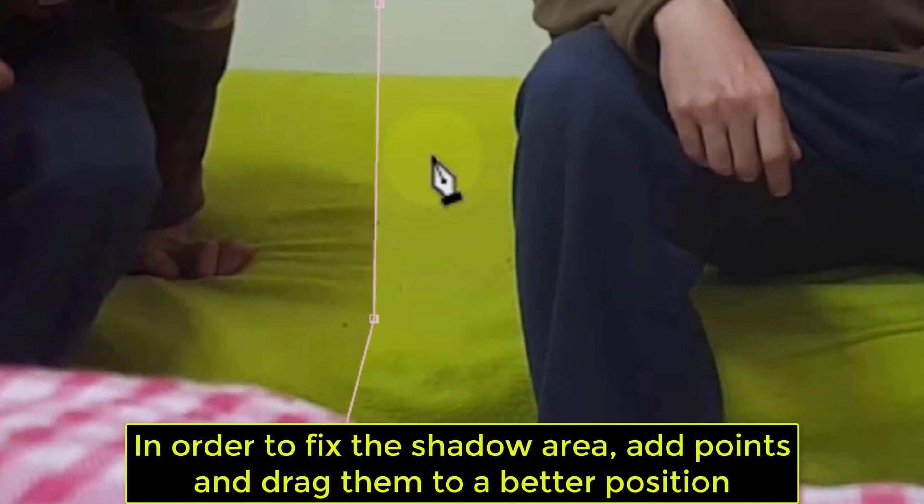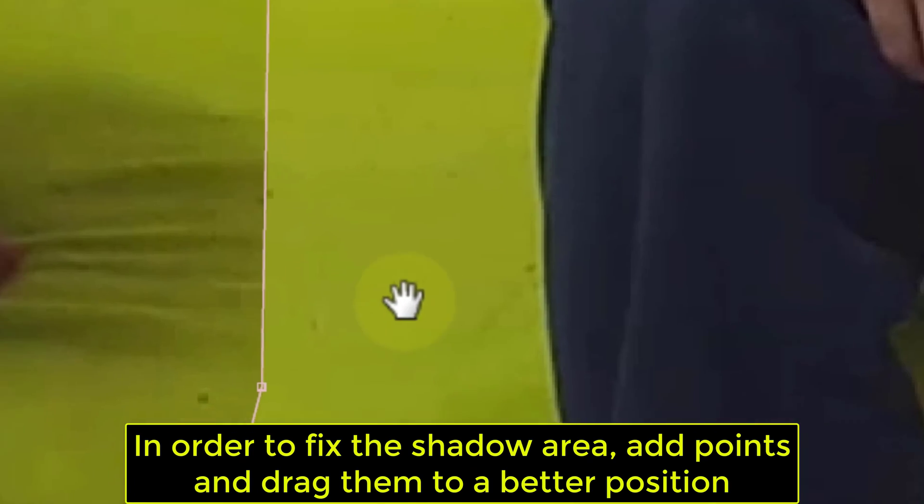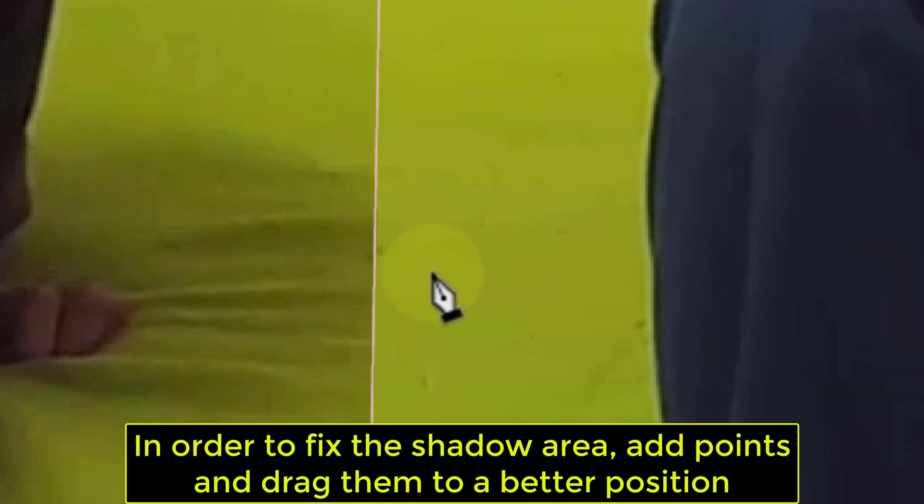In order to fix the shadow area, add points and drag them to a better position.